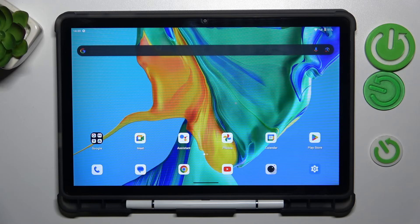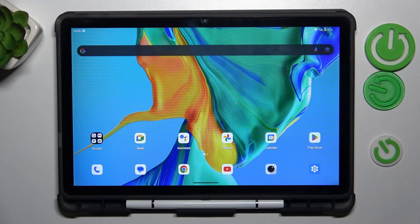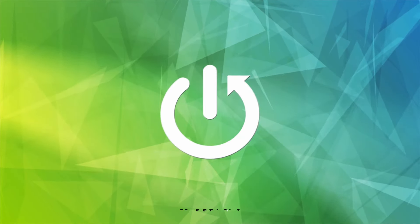Hey guys, welcome to Hardest Info channel. Today I have the Ukitel OT11 and I want to show you how to add website shortcuts icon to your home screen on this device.